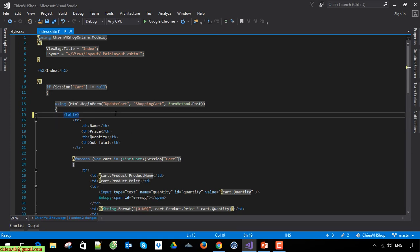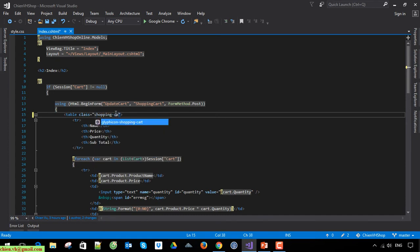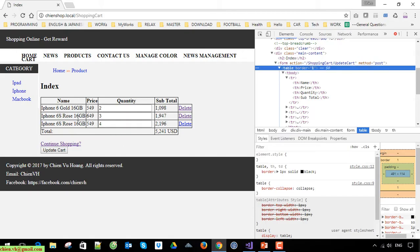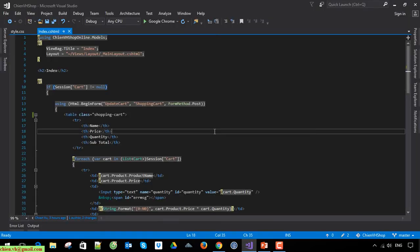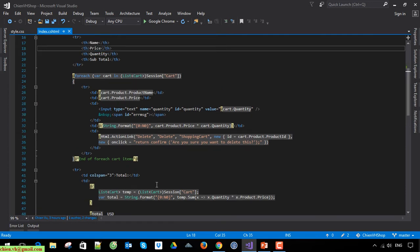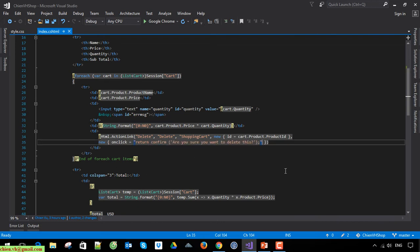Now I will name it with a class called 'shopping cart'. We will set the type for the table, the quantity, the hyperlink, and the update cart. I will add some class names for them, including for the delete button as well. So at least we will write the Razor code for it.